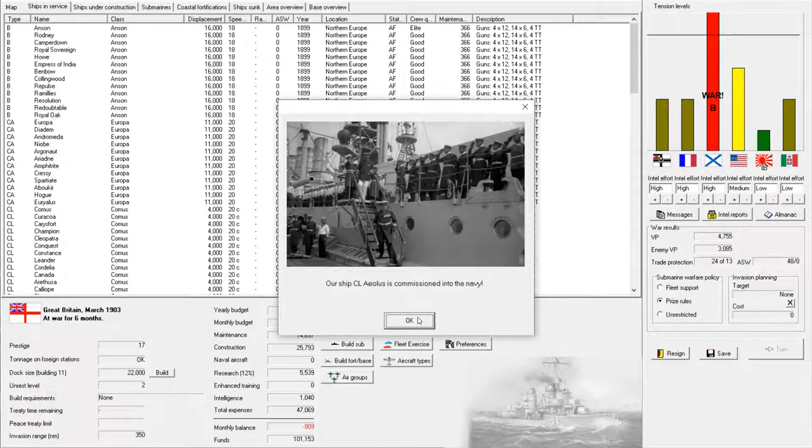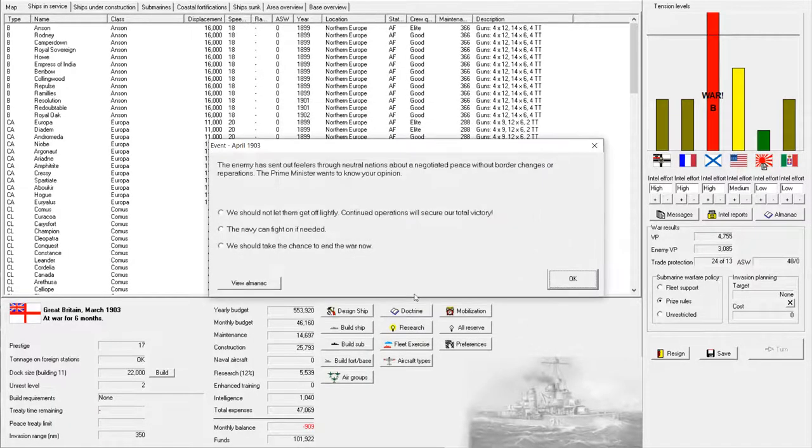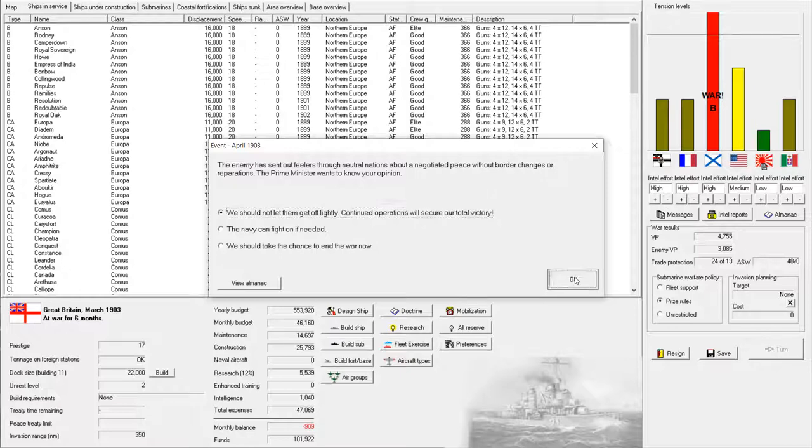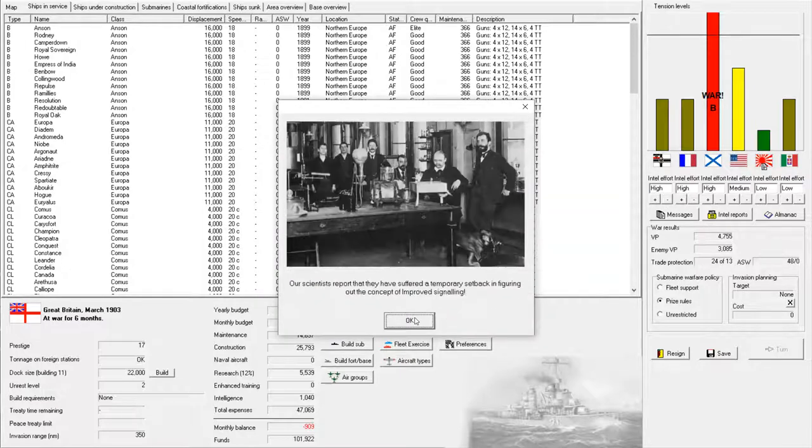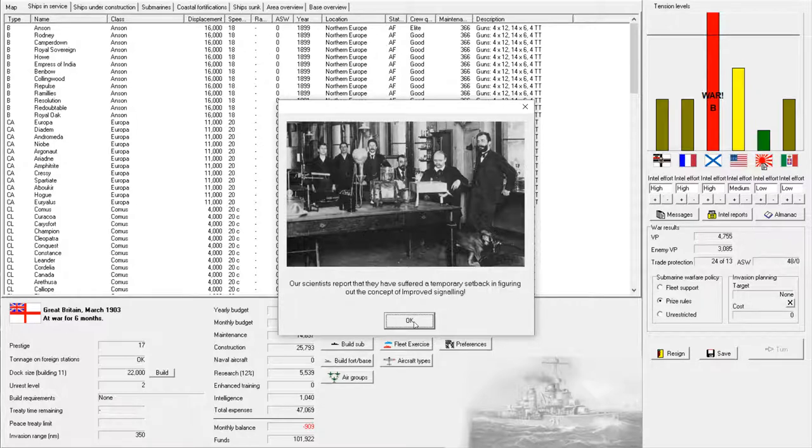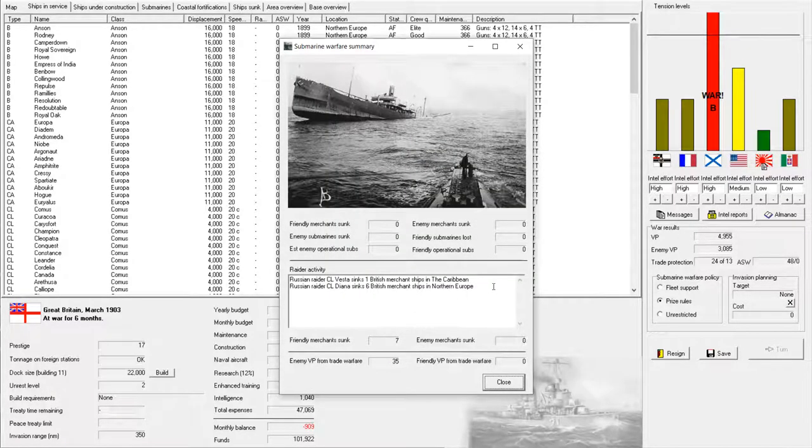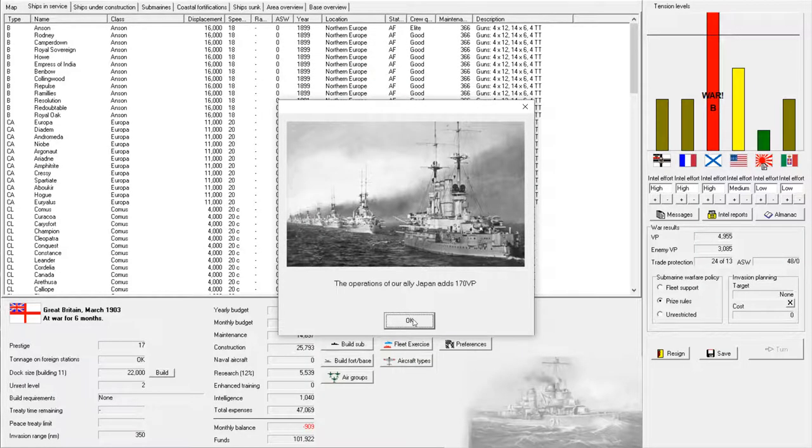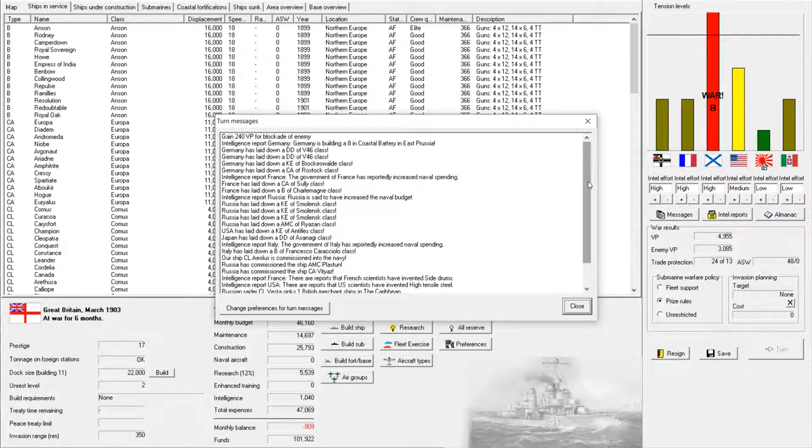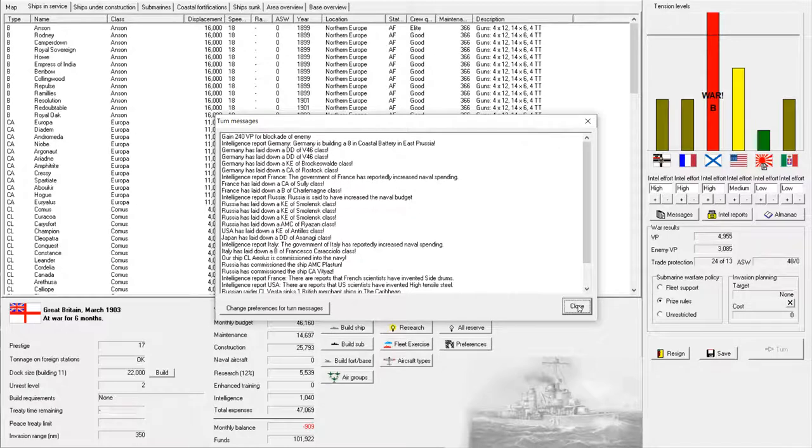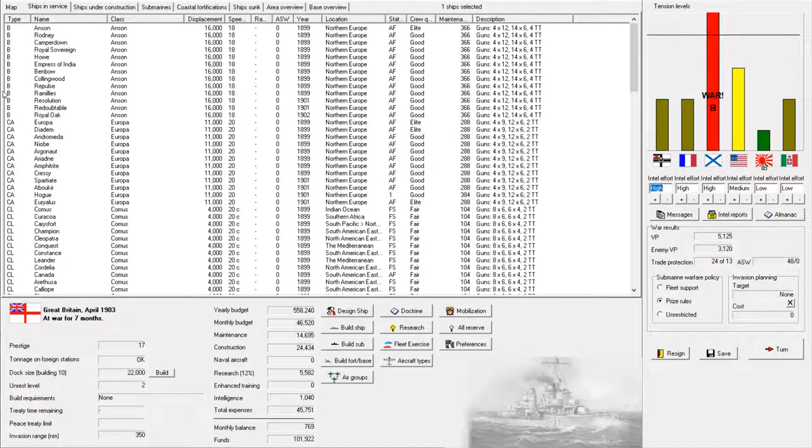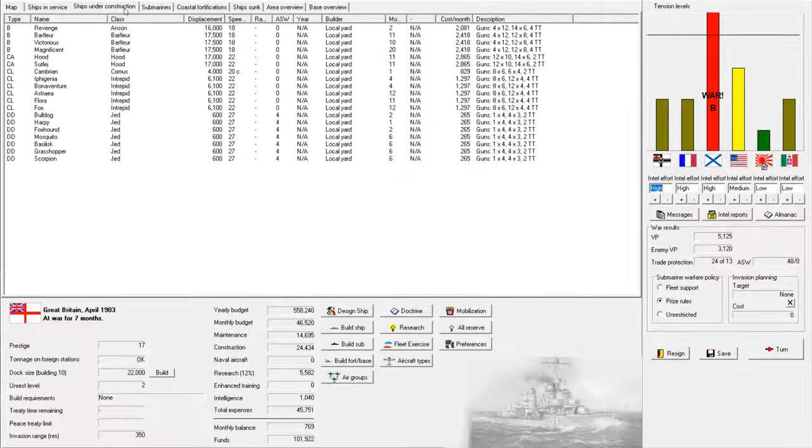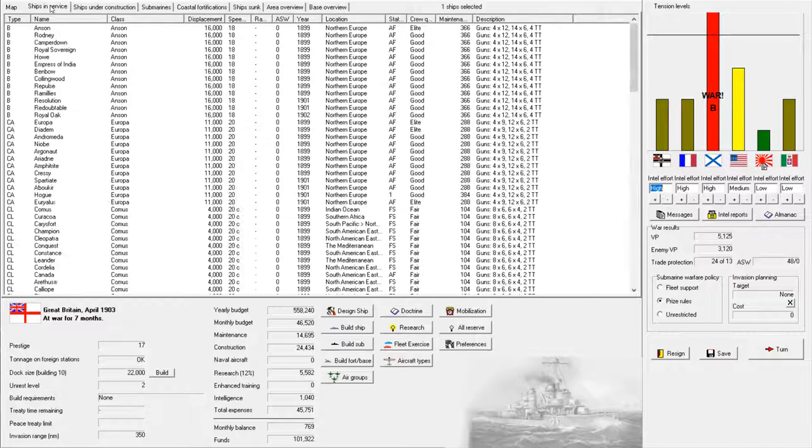So they had one cruiser and one destroyer out there, we totally could have taken that. We're in the right area, why didn't we find them? Oh well. Turning off the support force and leave scenario, minor victory. Oh well I'll take it. We're getting some cruisers, that's always good. Enemy is sending out feelers about a negotiated peace, well we're not gonna have that. Continued observations will secure our total victory.